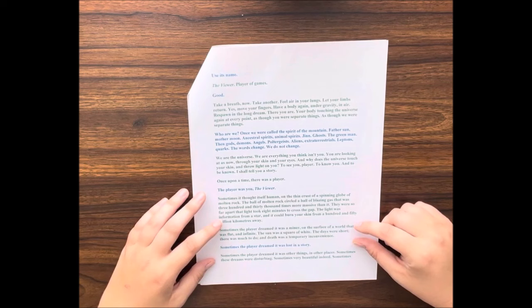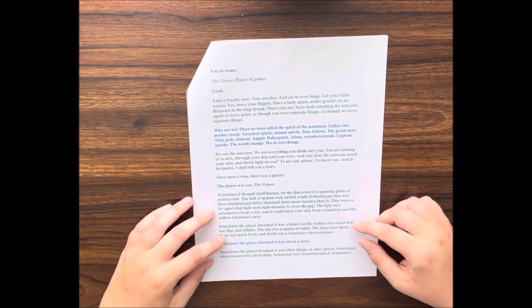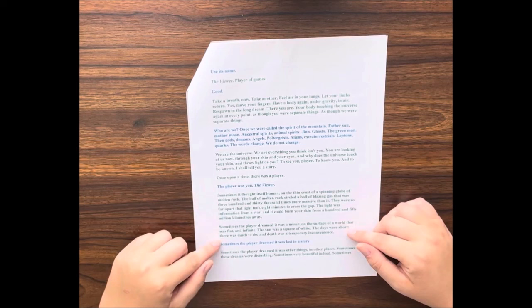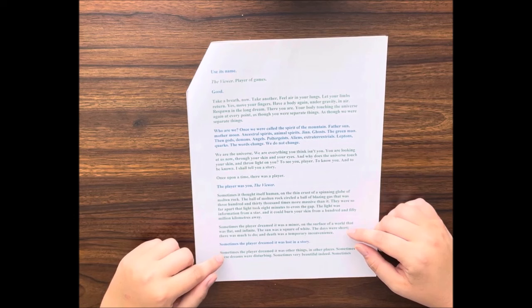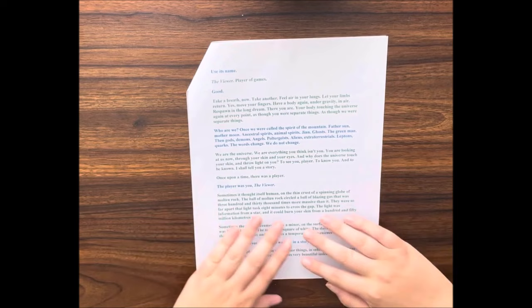Sometimes the player dreamed it was a miner on the surface of a world that was flat and infinite. The sun was a square of white. The days were short. There was much to do, and death was a temporary inconvenience. Sometimes the player dreamed it was lost in a story. Sometimes the player dreamed it was other things in other places. Sometimes these dreams were disturbing. Sometimes very beautiful indeed.